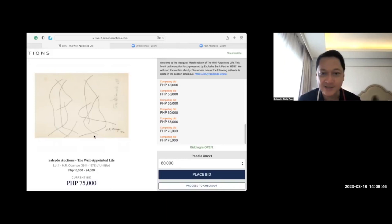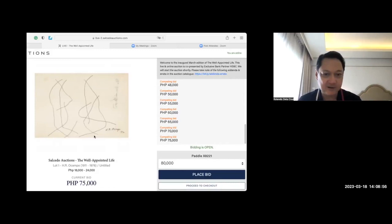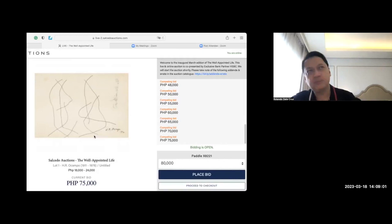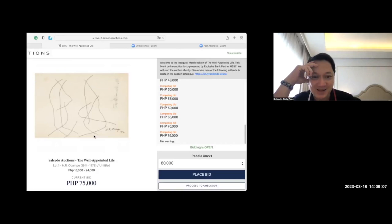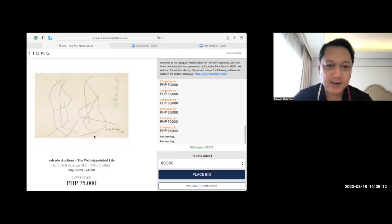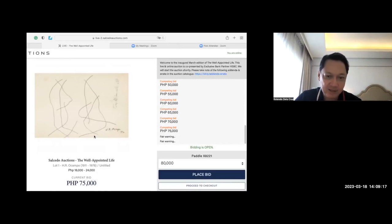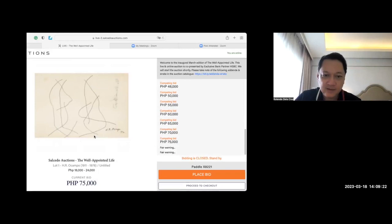Is there anyone who will go for $80,000? Take note, this started at $18,000. Now $75,000. There's fair warning. Fair warning at $75,000. Is there an $80,000 coming? No. $75,000. Wow. The owner of this piece is very lucky.